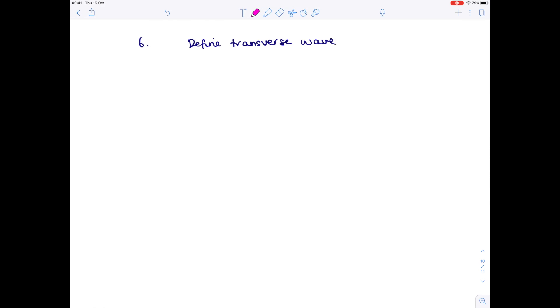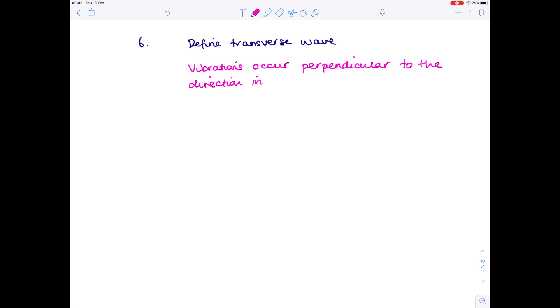Question six: define transverse wave. A transverse wave is one where vibrations occur at right angles, or perpendicular, to the direction in which the wave is traveling.